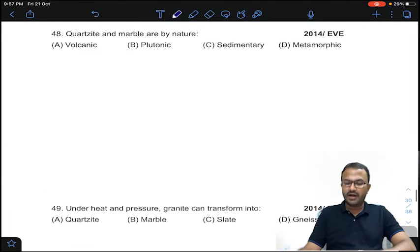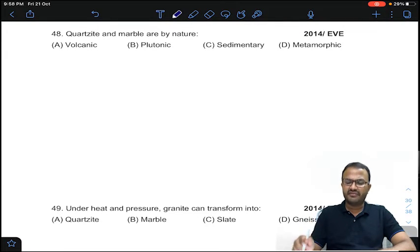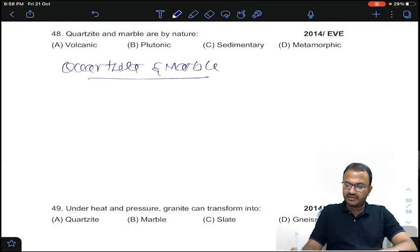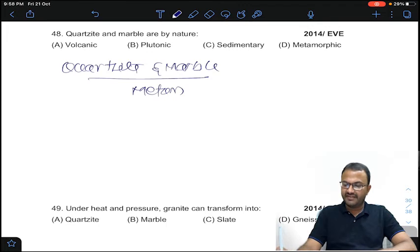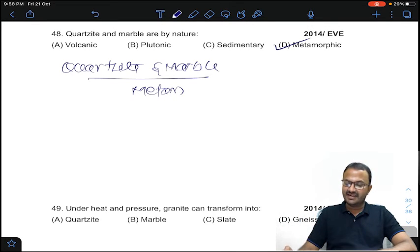Coming to question 48: quartzite and marble are by nature what type of rocks? Marble is metamorphic, quartzite is metamorphic — quartzite and marble are both metamorphic rocks. This is a repeated question. Answer D for question number 48.